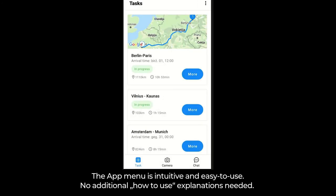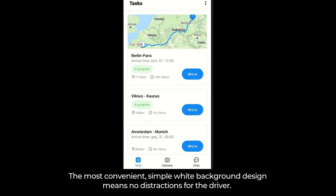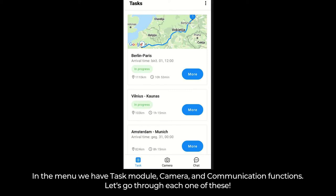The app menu is intuitive and easy to use — no additional how-to-use explanations needed. The most convenient, simple white background design means no distractions for the driver. In the menu, we have the task module, camera, and communication functions. Let's go through each one of these.